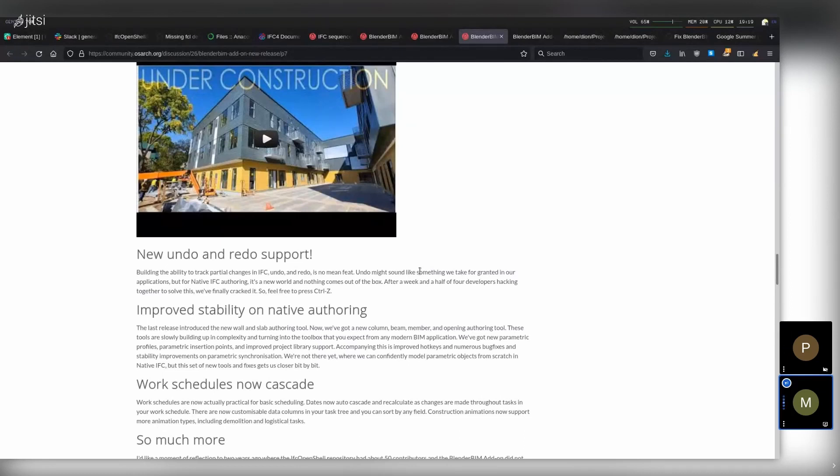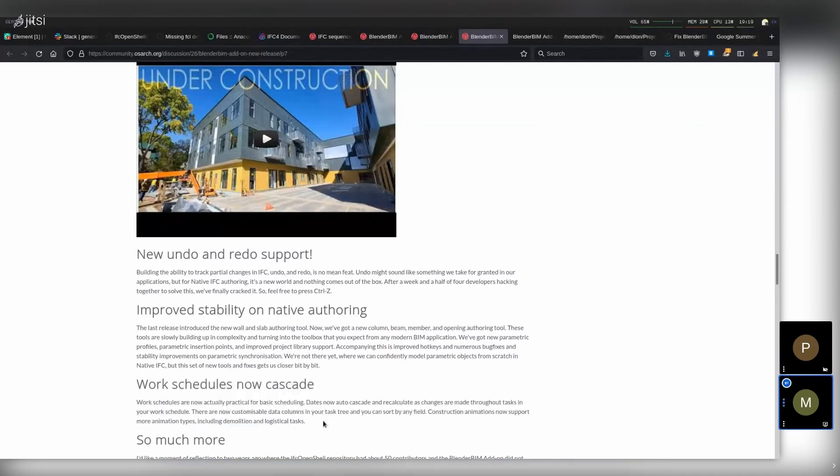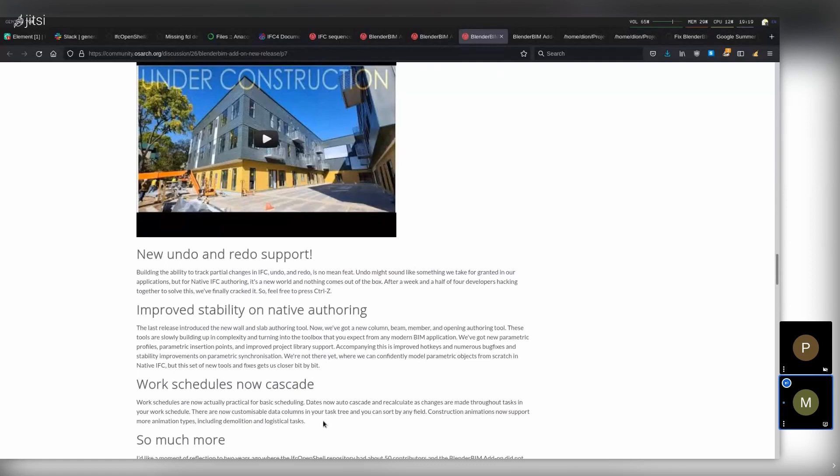Same with the work schedules. We released all that 4D and 5D stuff, but with one big bug. Whenever you changed one thing in your schedule, the change never propagated. What's the point of a work schedule which doesn't propagate your dates? But that's the trade-off, right? When you first start building and releasing a bunch of new features, it's kind of still rough and incomplete, and then you spend your next pass over it, cleaning it up and making it a bit more stable.